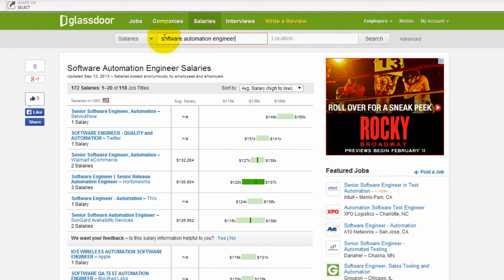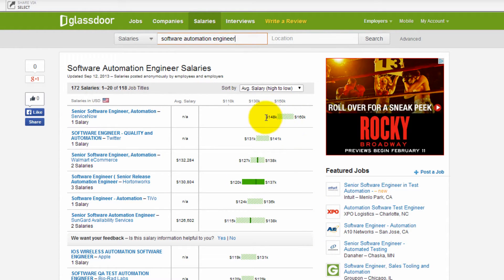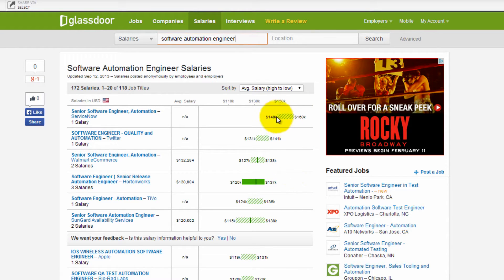Software Automation Engineer salary. This top one up here at ServiceNow Company. Check out their range. $148,000 to $160,000.